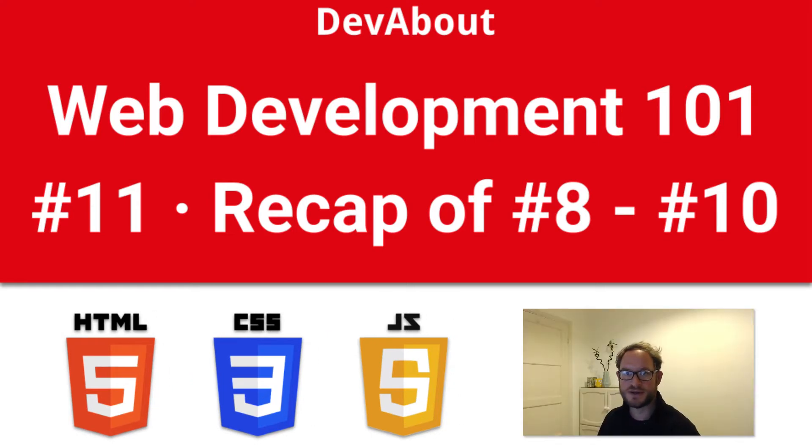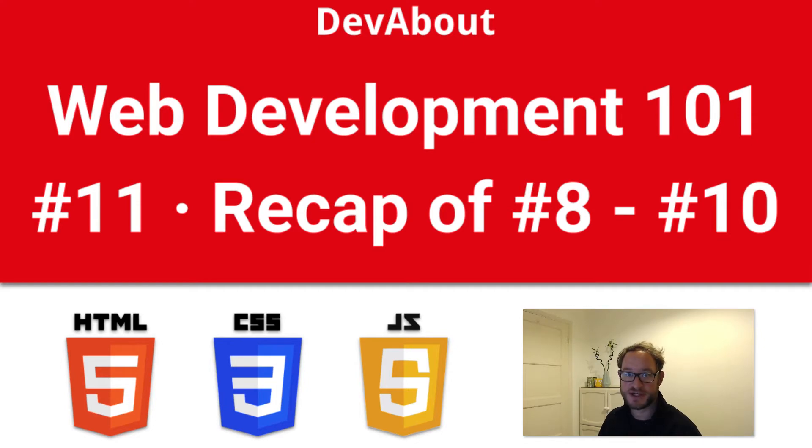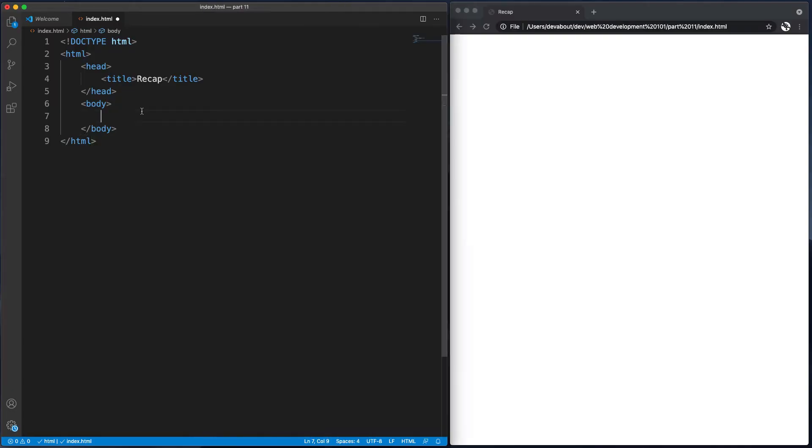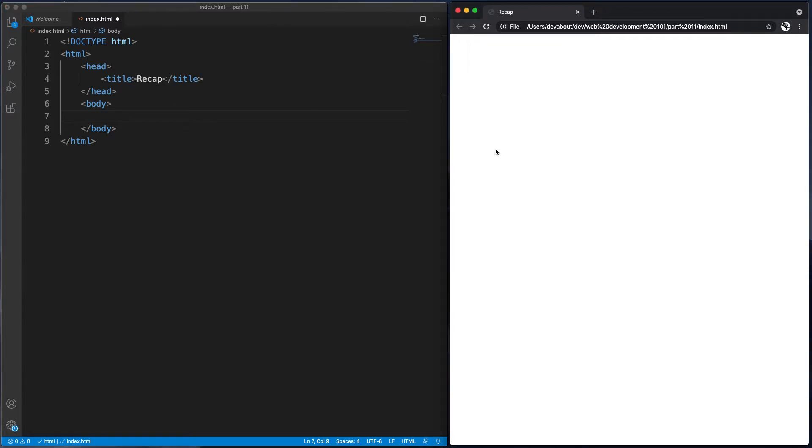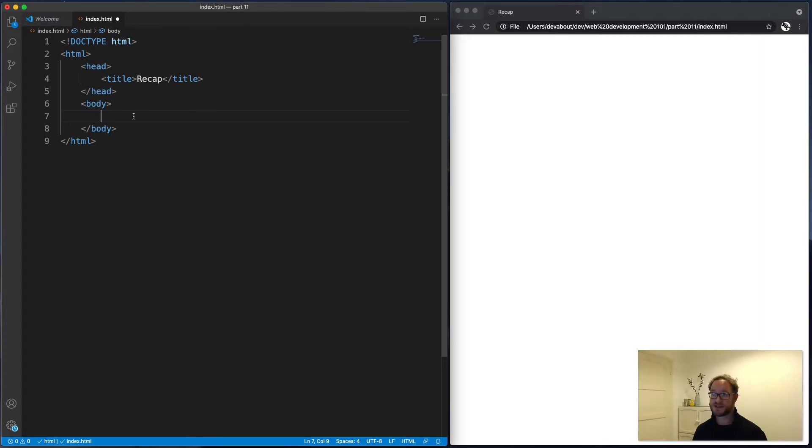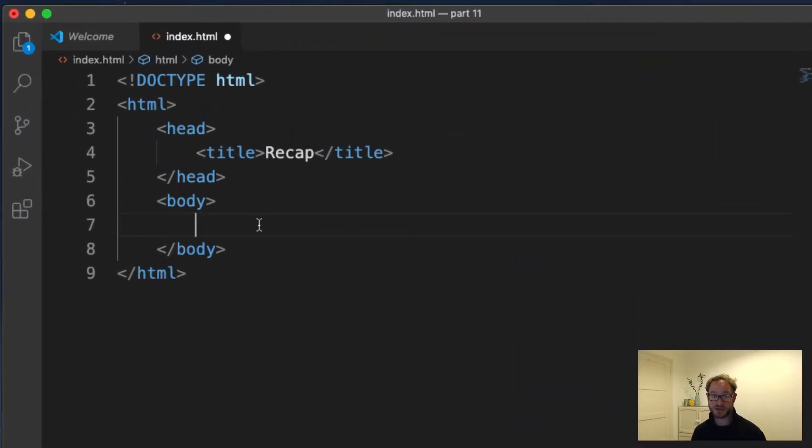Welcome back. In this recap, we're going to focus on forms, specifically the form data. Here we have an empty HTML document, and I've loaded this into my browser on the right-hand side. For this example, let's assume that we're going to create a form that will let users enter information about a book.